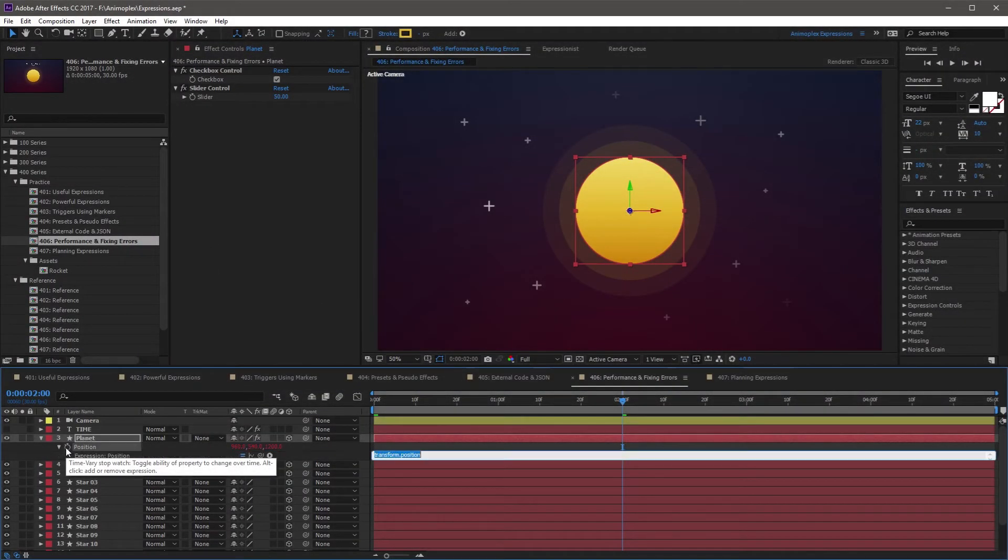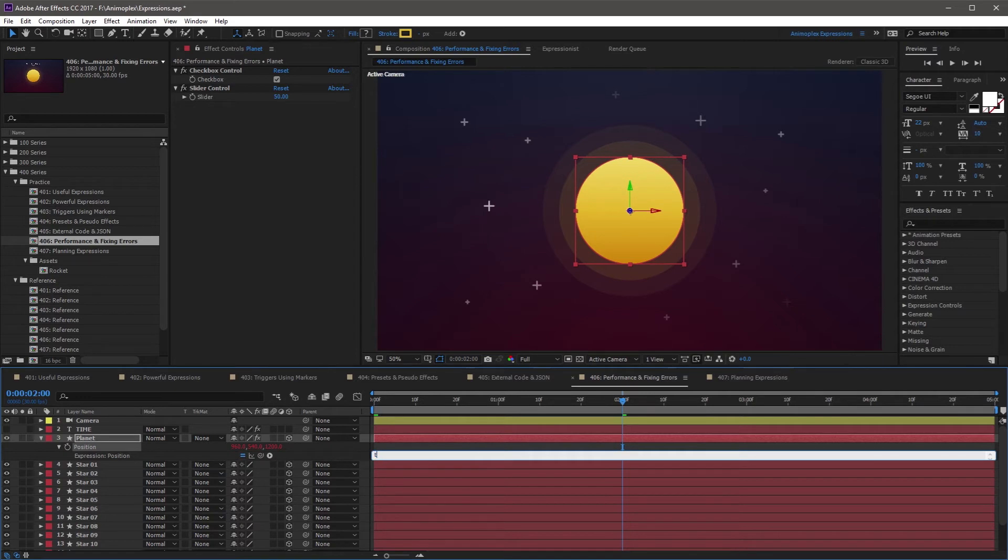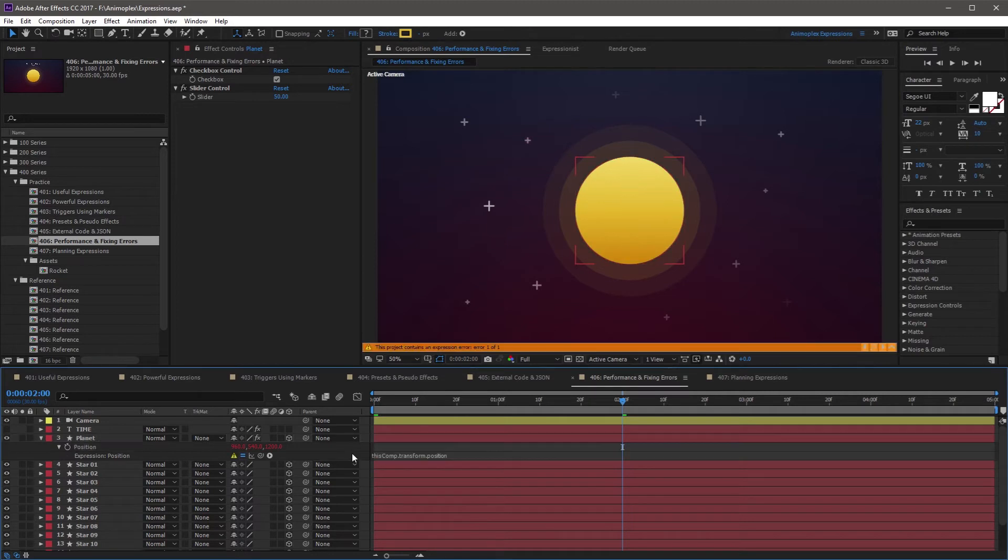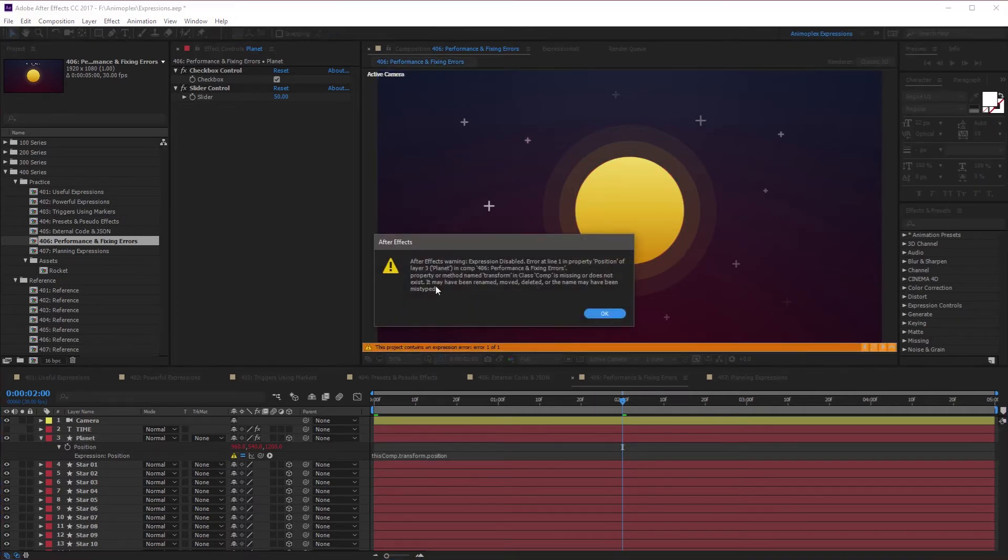These errors are caused by a syntax error when referencing an object or an attribute in your expression. It's common to run into these when you're trying to link an object to an attribute that it doesn't have or doesn't exist, such as a composition's opacity, or a layer's value attribute.